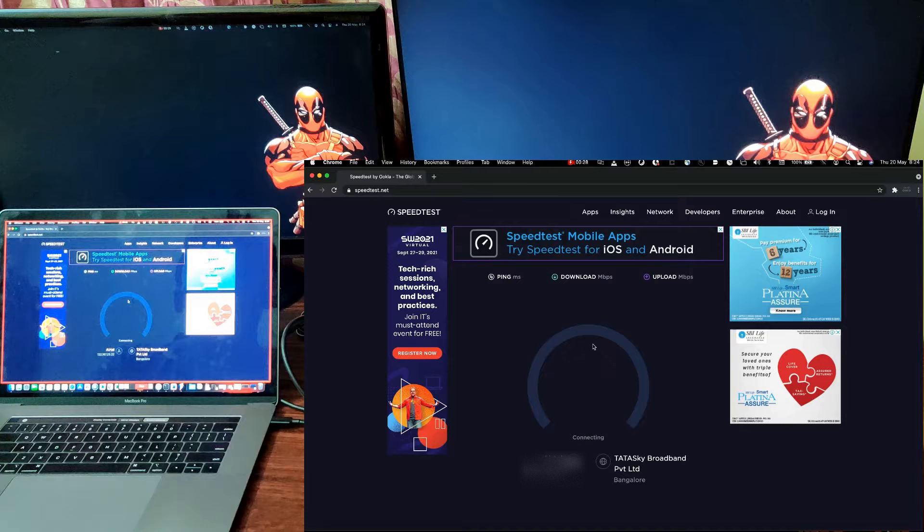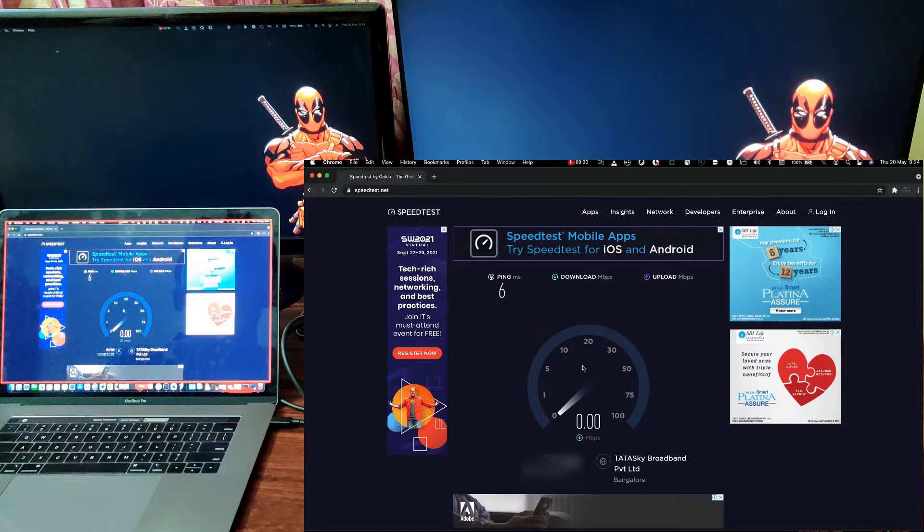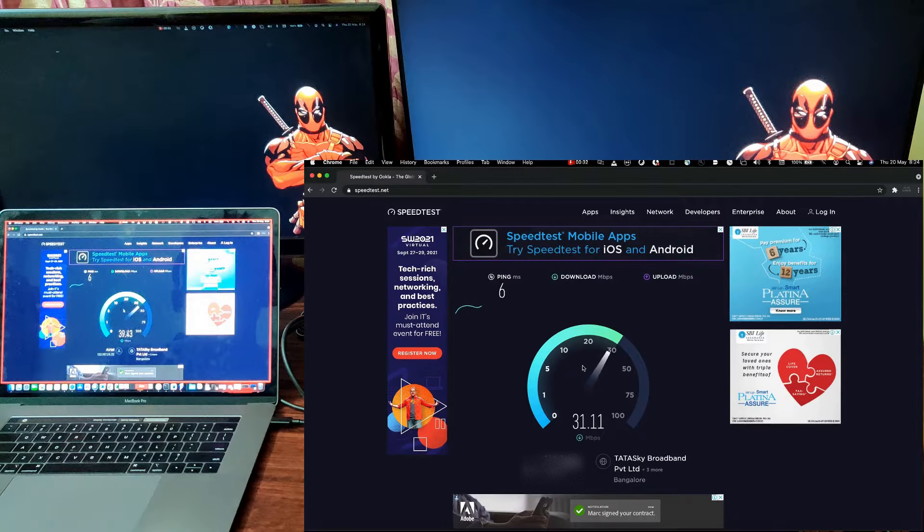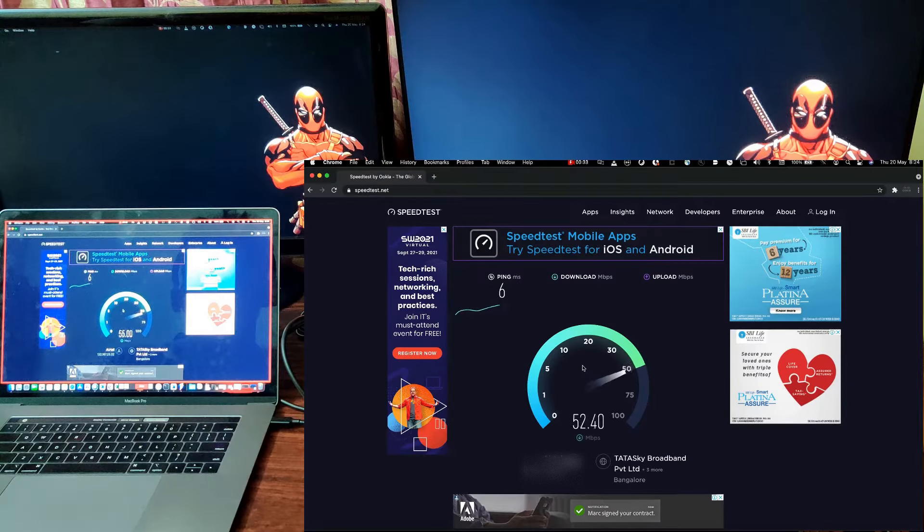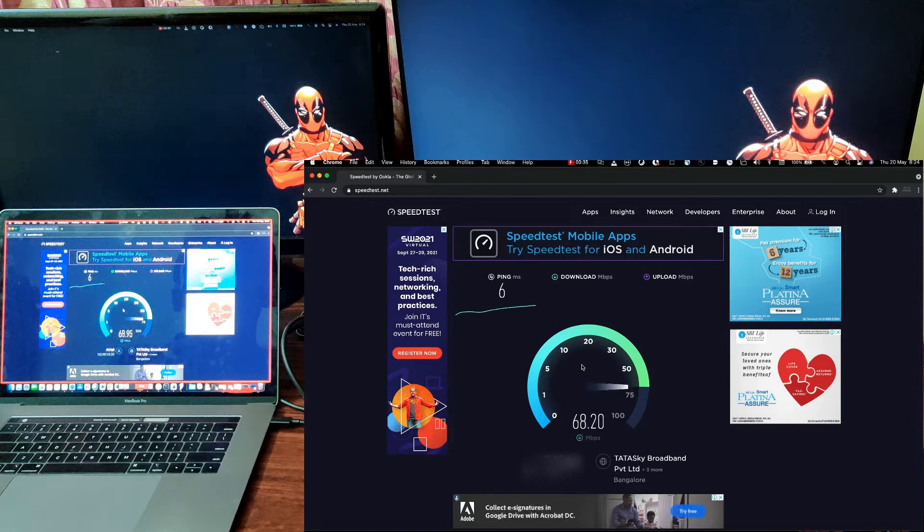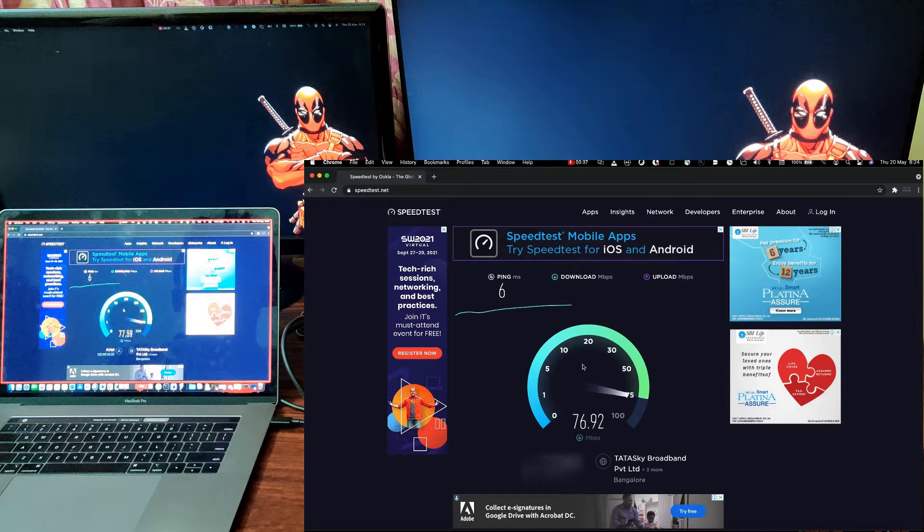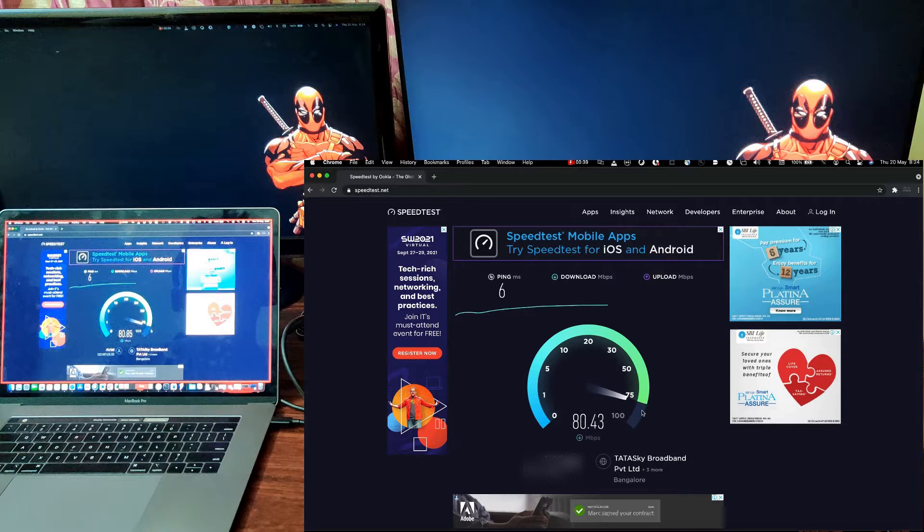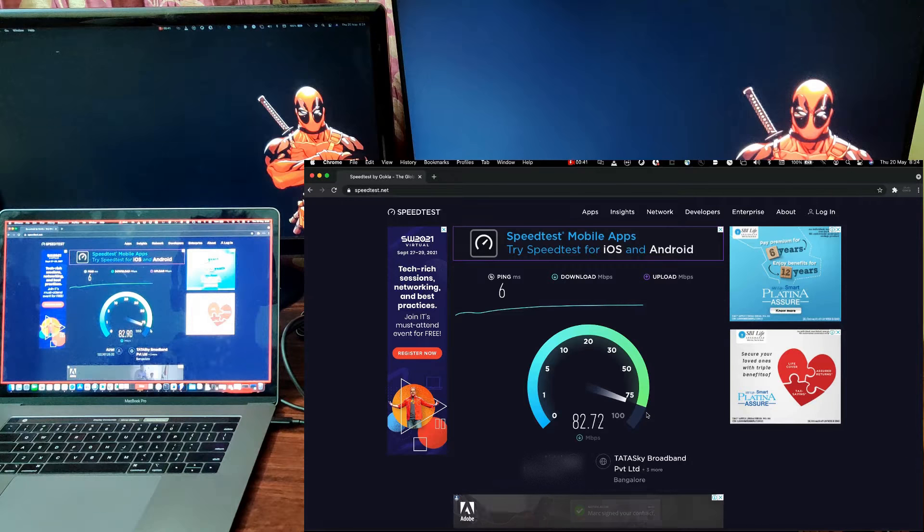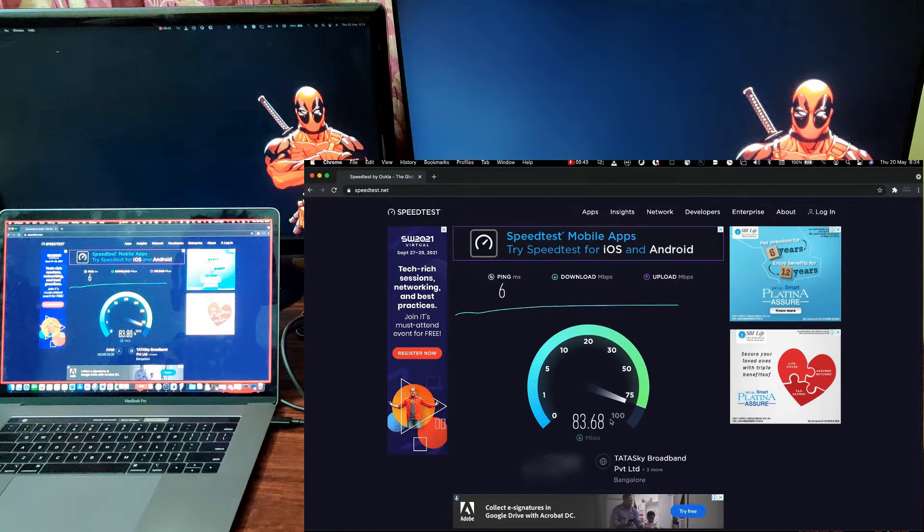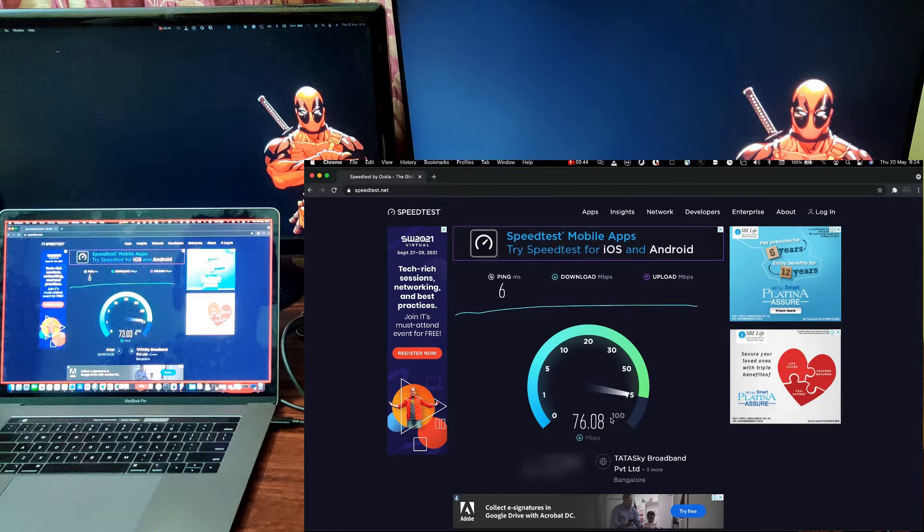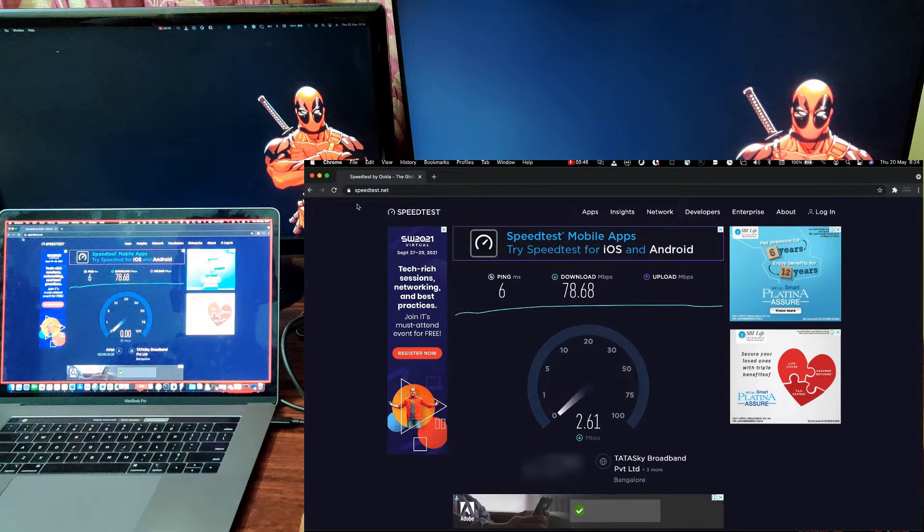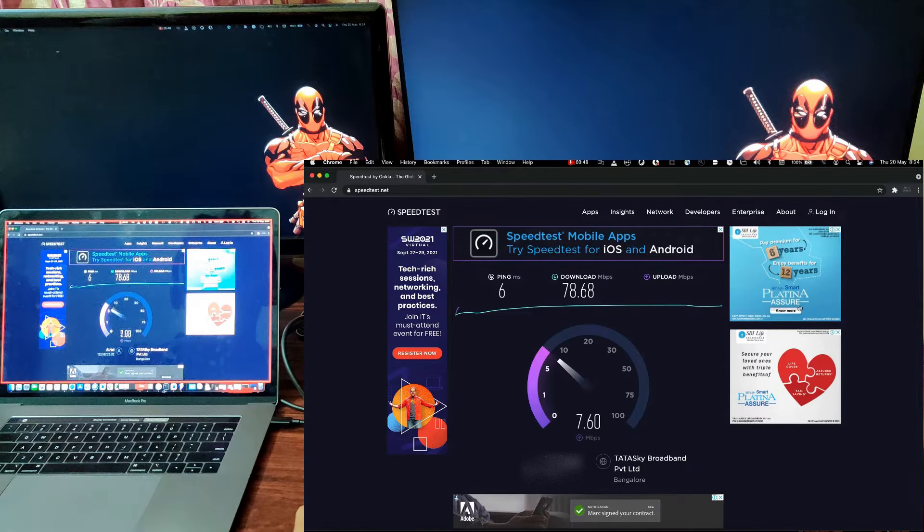So, this is completely on wired connection. Getting close to 80-ish. Yep. The maximum speed I had is 18. So, this is like actually wired connection.